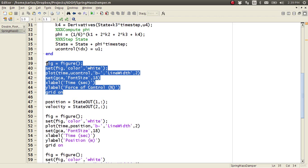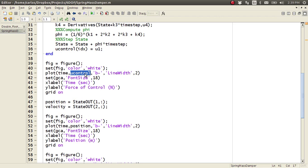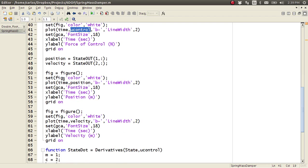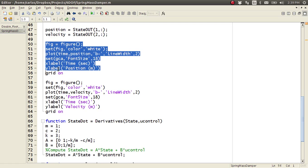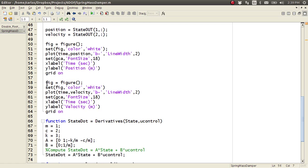So then here I plot the control as a function of time. I then pull out the position and the velocity from the state vector that I saved. And then I plot the position and velocity.